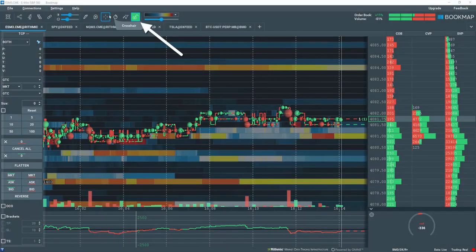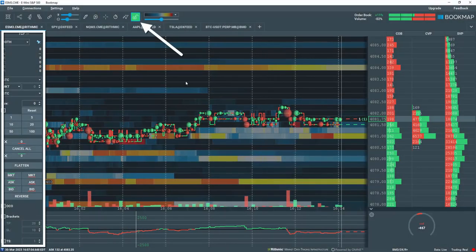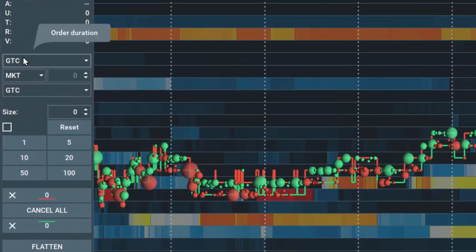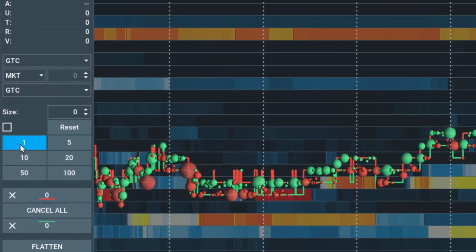Let's open the Trade Control Panel, select the duration of Good Till Cancel, and input a size of 1.